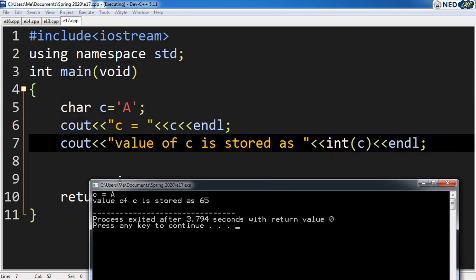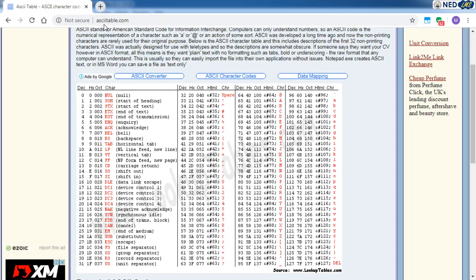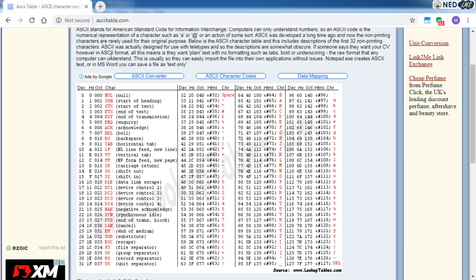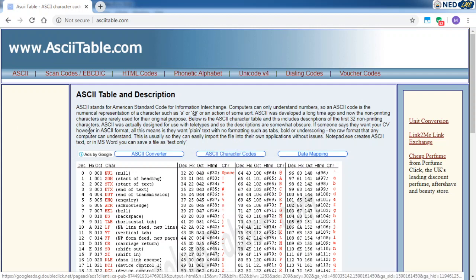The output shows 'c = a' — the character 'a' is stored in the character-type variable c. But the value of c is stored as 65. That memory location occupies one or two bytes and stores a character we represent as 'a', but for the computer everything is a number, so it has actually stored the number 65. This 65 comes from the ASCII code. If you go to asciitable.com, you get the ASCII table — it stands for American Standard Code for Information Interchange.